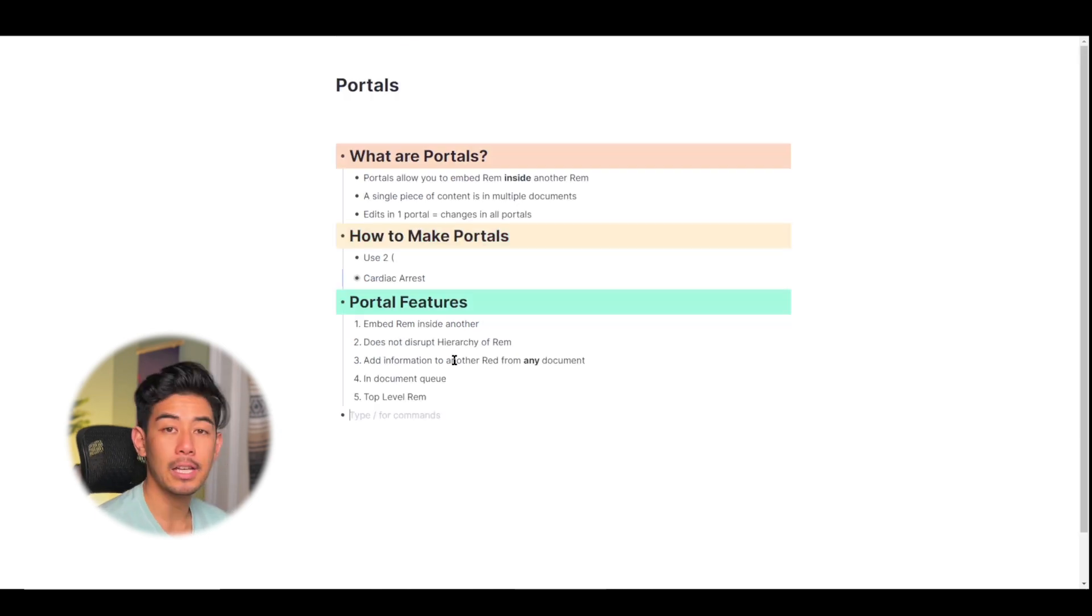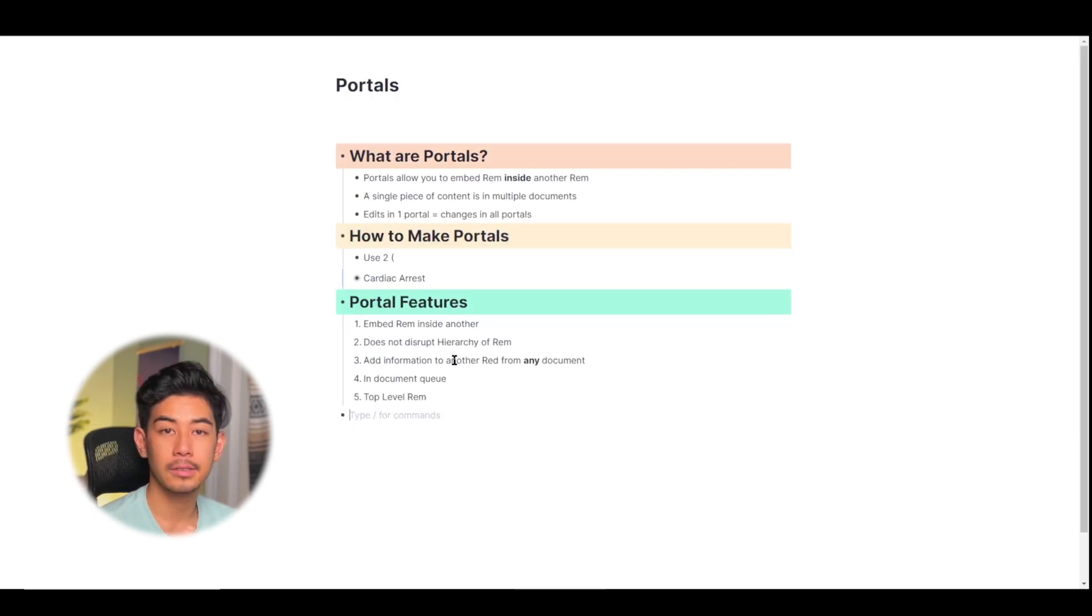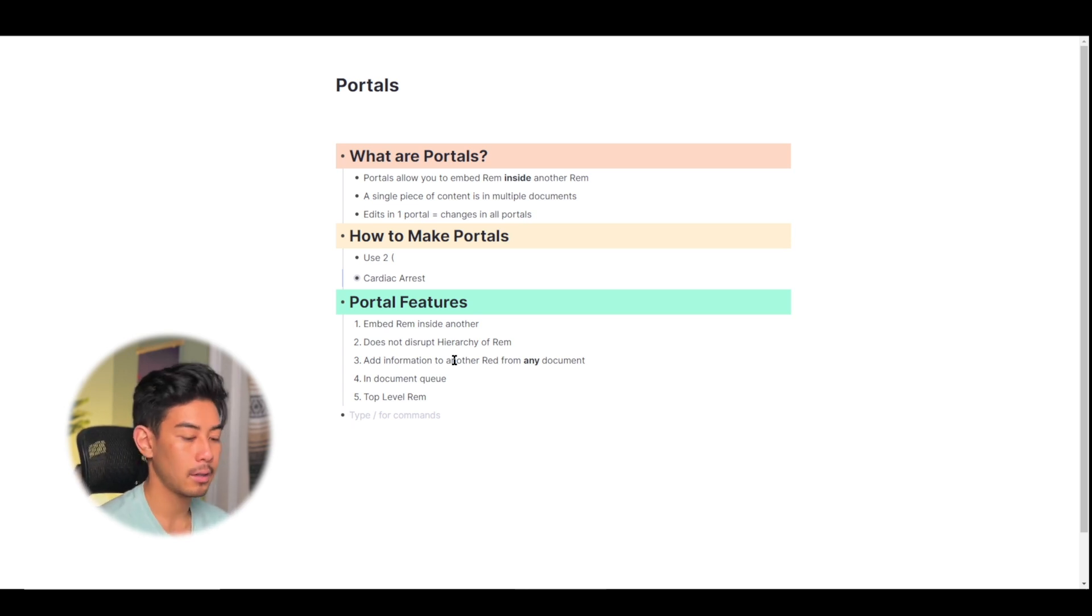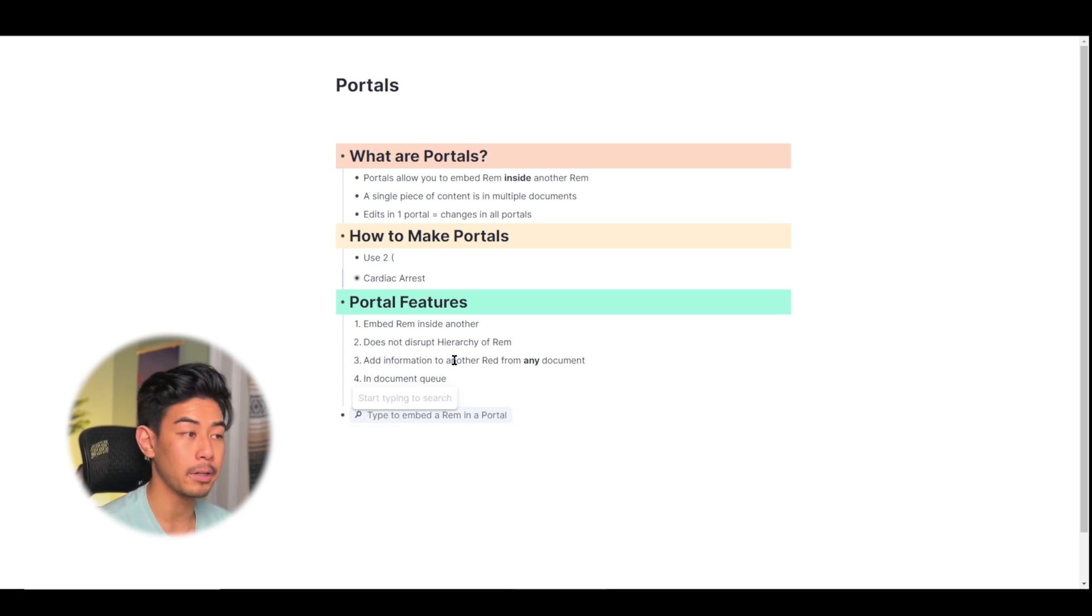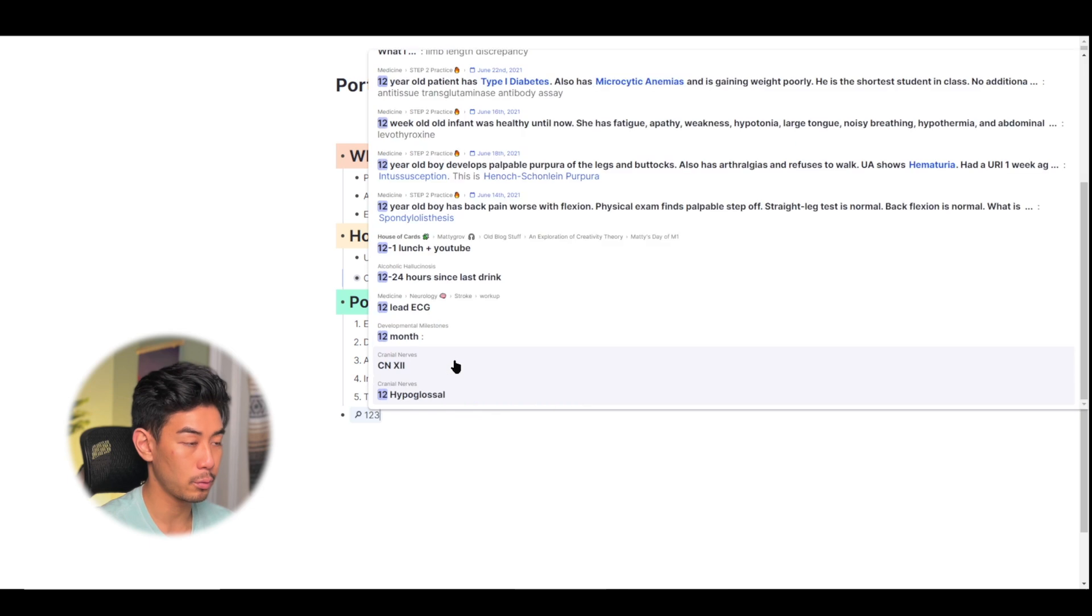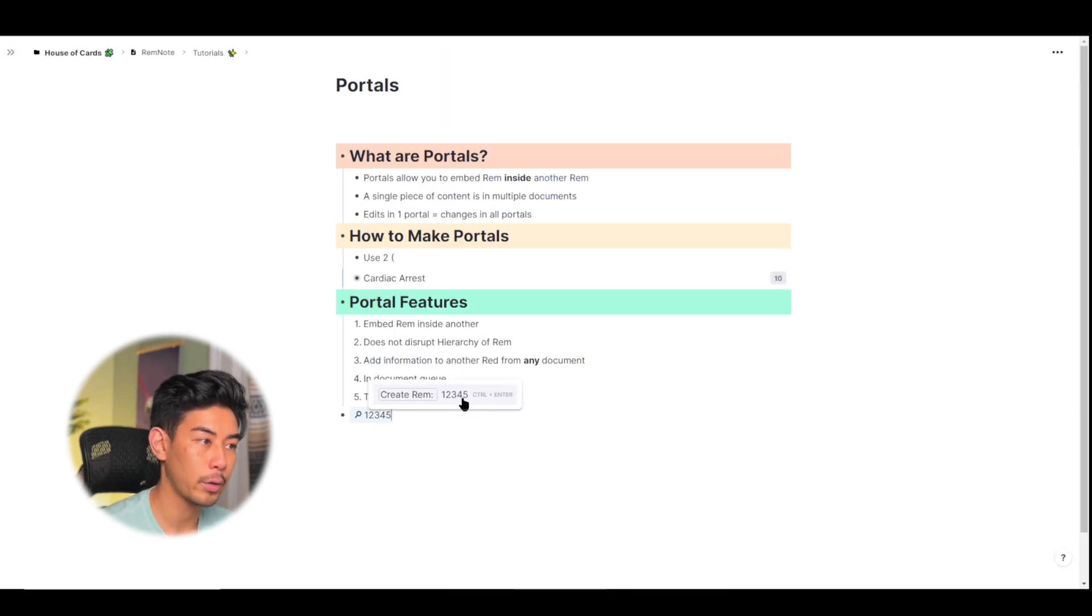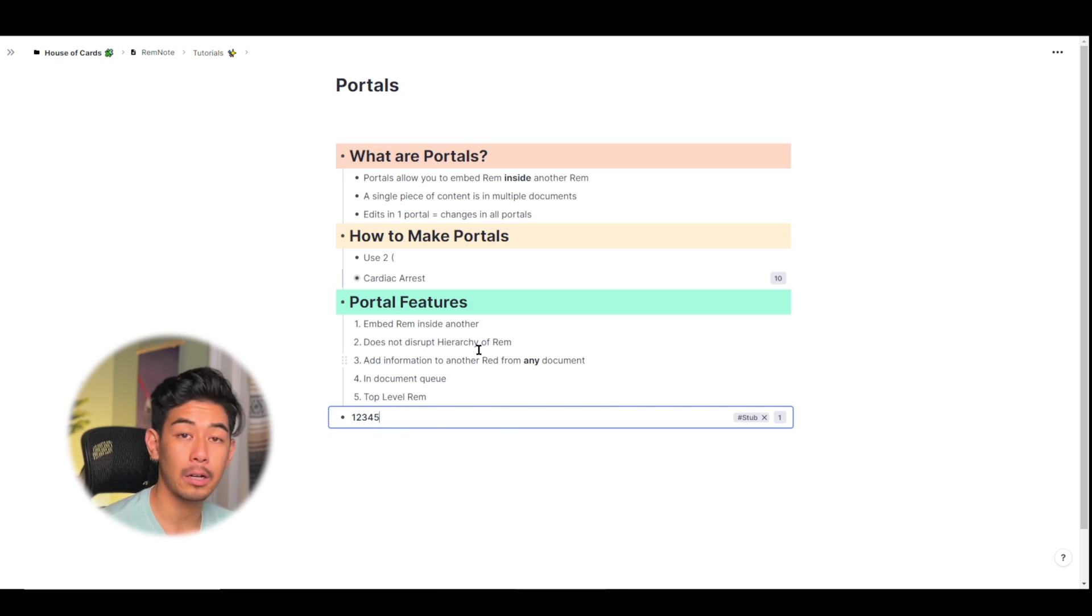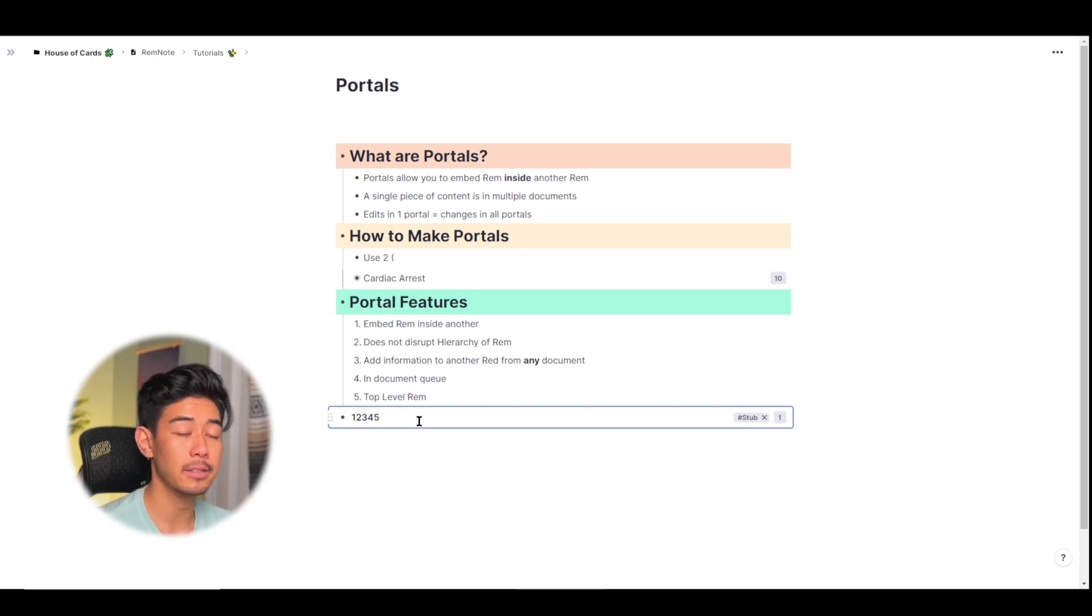And you can just switch back to the portal by clicking on it again. The toolbar also allows you to copy all the portal contents if you want to paste it somewhere else or just delete the portal. And the last feature of portals I want to mention here is that you can use them to create top level rem. Top level rem have their own separate video, but I'm just going to quickly go over what I mean. So I can use the two open parentheses to create a portal and I'm actually going to create a new rem here. I'm just going to call this one, two, three, four, five and create rem.